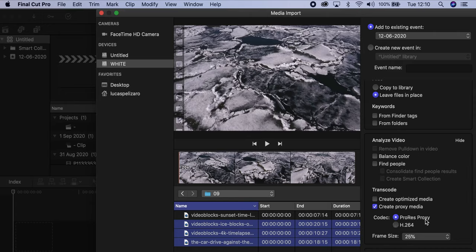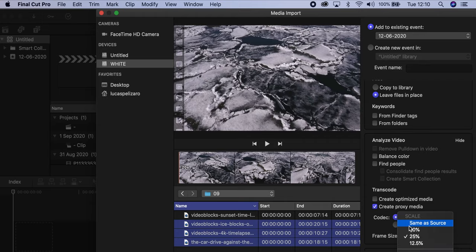They give you a ProRes Proxy or H.264. An interesting thing now is that you get to choose the frame size. You can do same as source, so it's just going to duplicate your source. You can do 50%, 25%, or 12.5%. The idea is that the lower the percentage, the lower the file size would be and the easier it would be to work with.